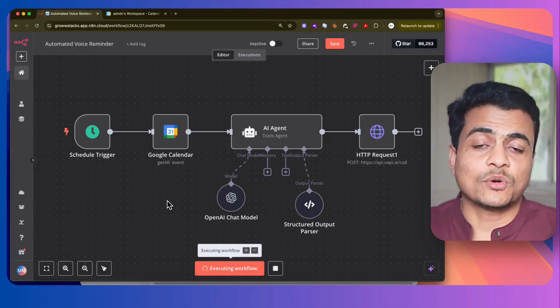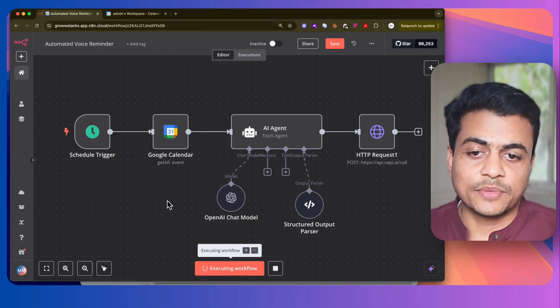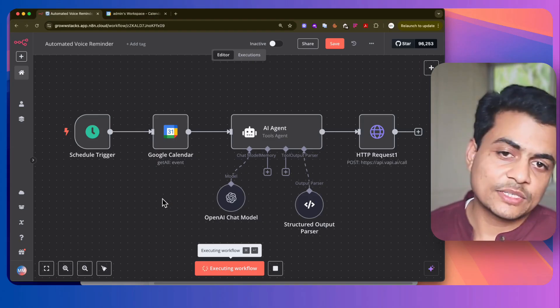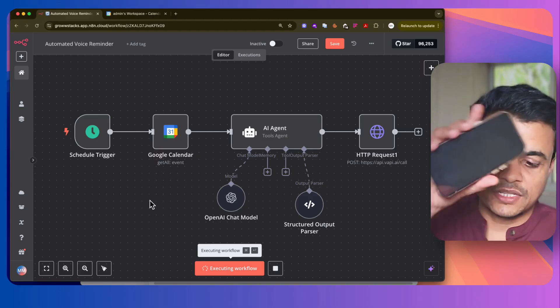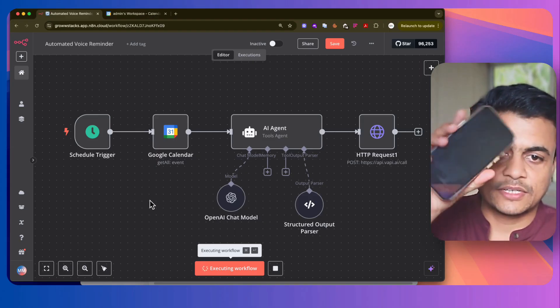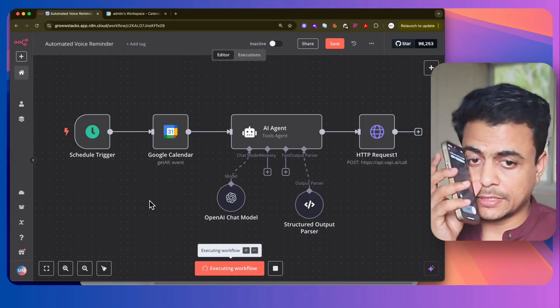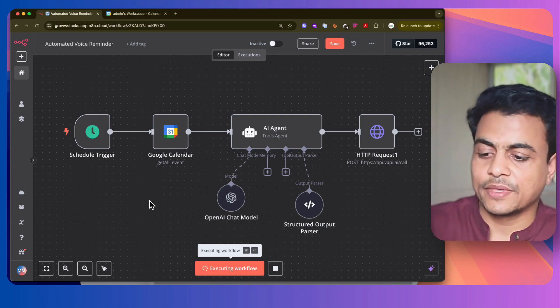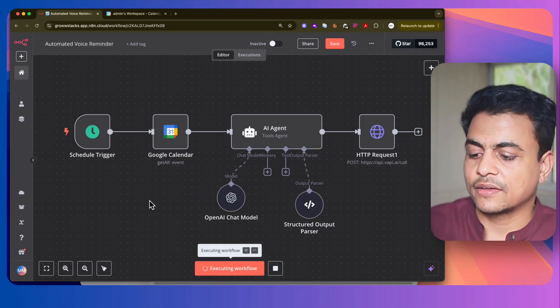It is going to get all the events from my Google Calendar and the AI is going to call me on this phone. So let's see what happens. See, I'm getting a call now, and if I pick, let's check what happens.